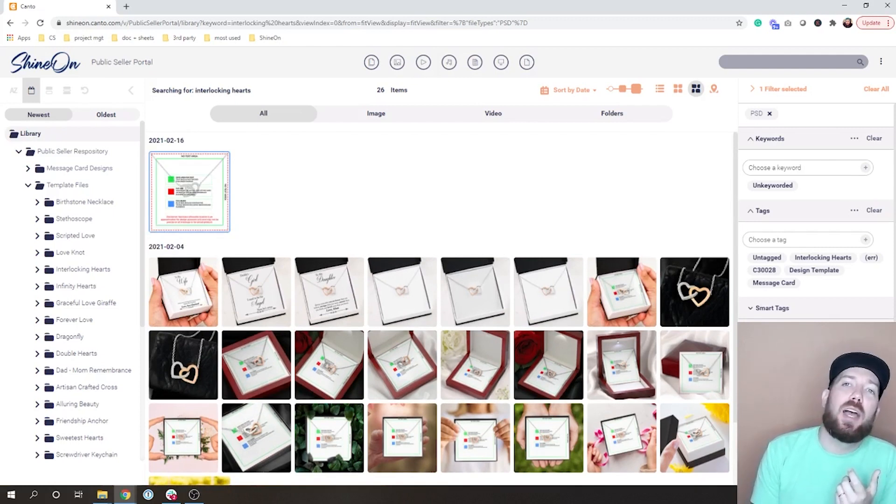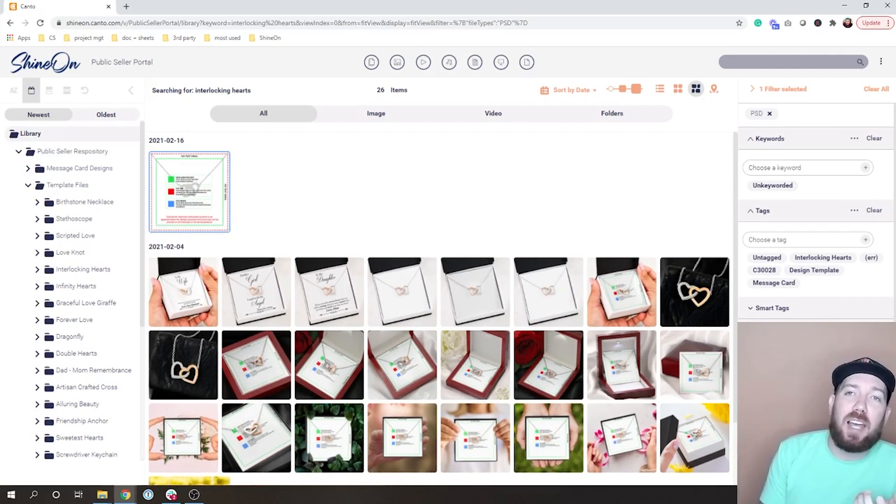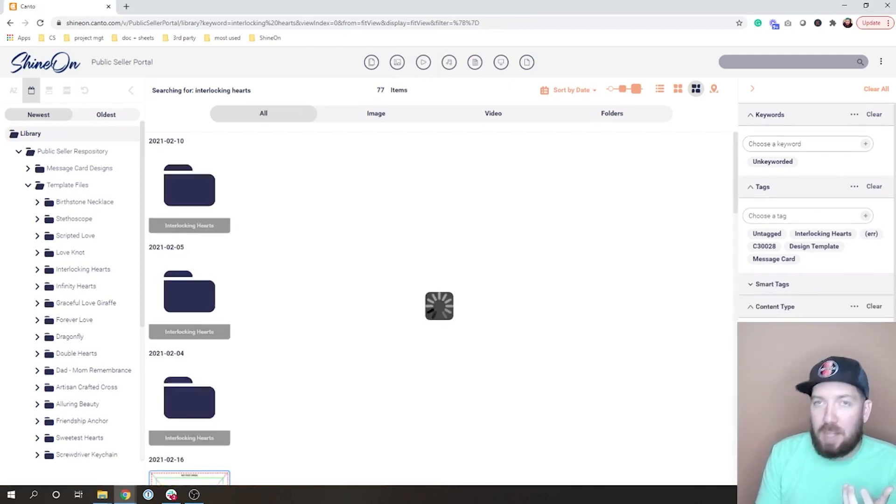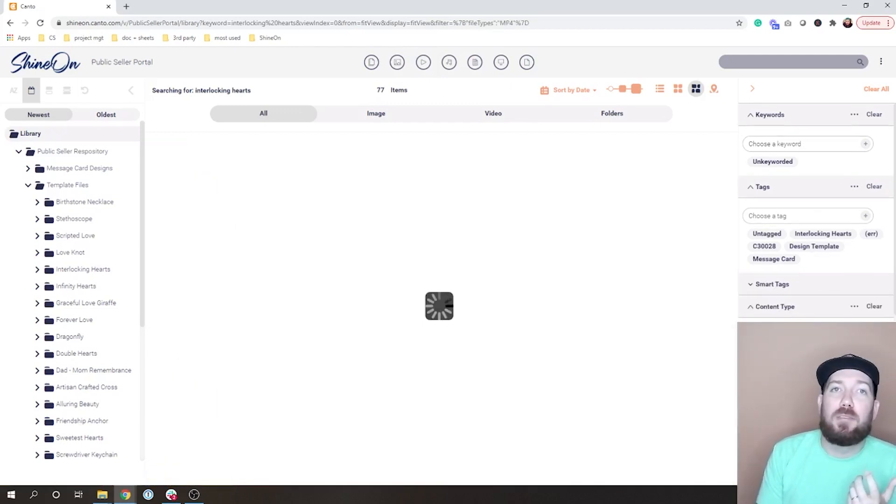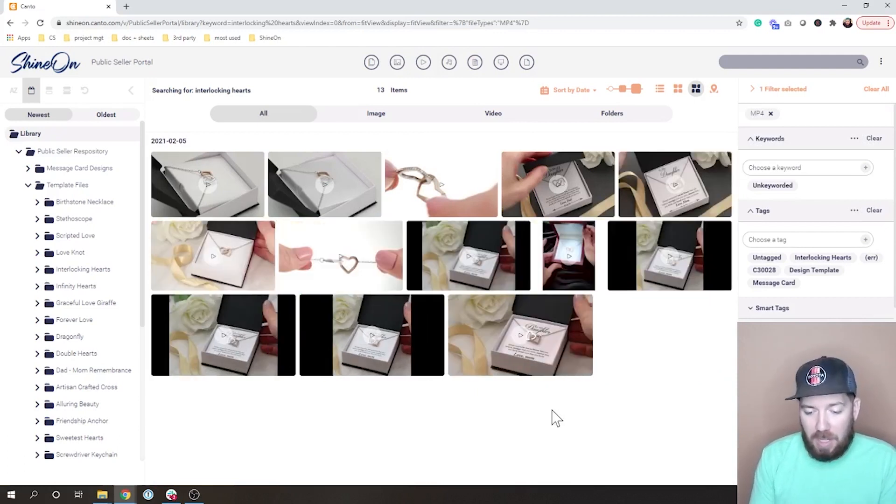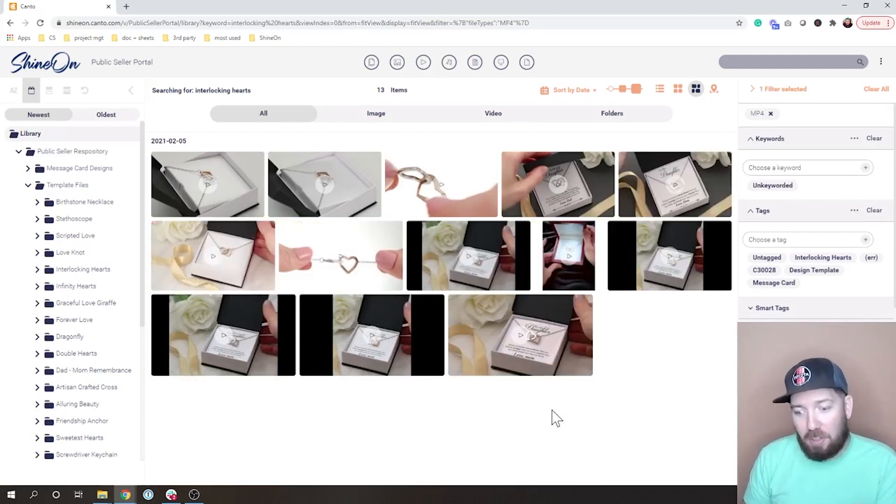I'm going to go ahead and say I've decided now what I really want is a video. So I'm going to select MP4 and see what it pulls up, and here I've got all of the interlocking heart videos right at my fingertips.